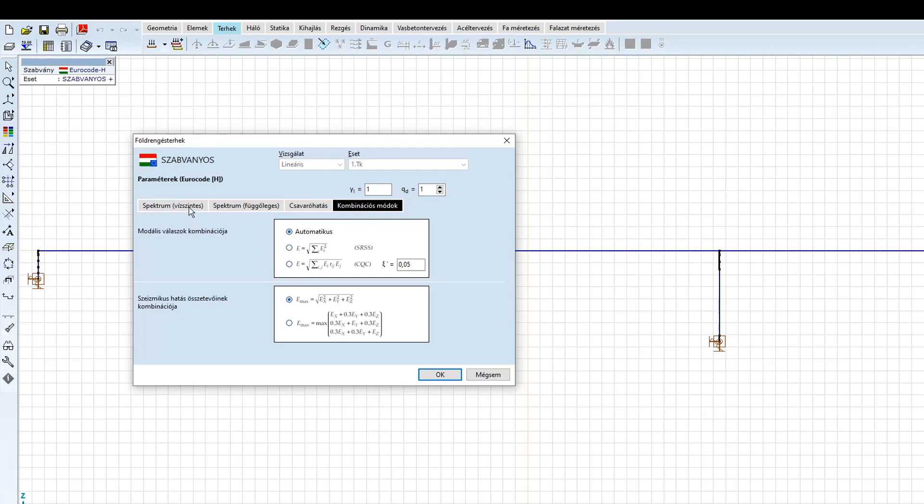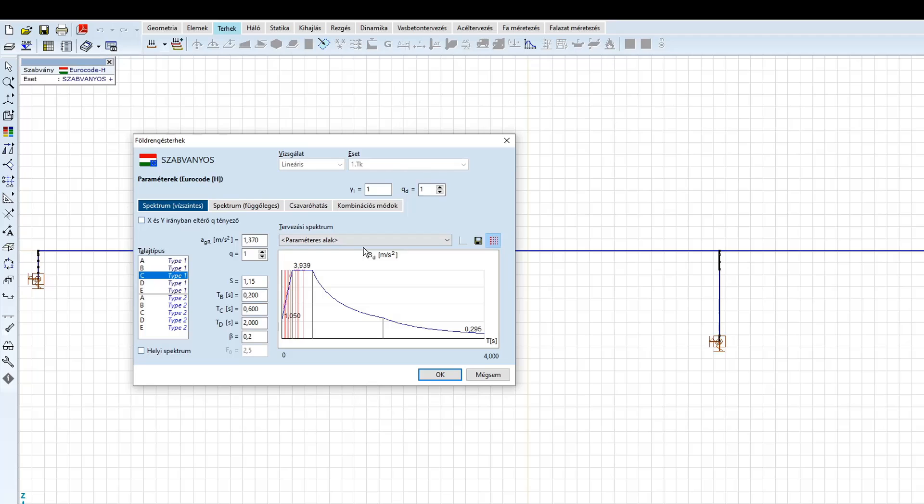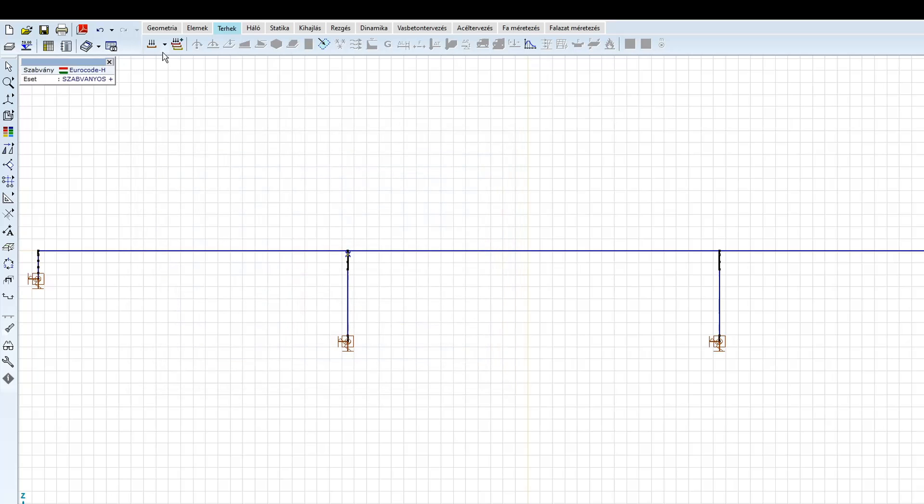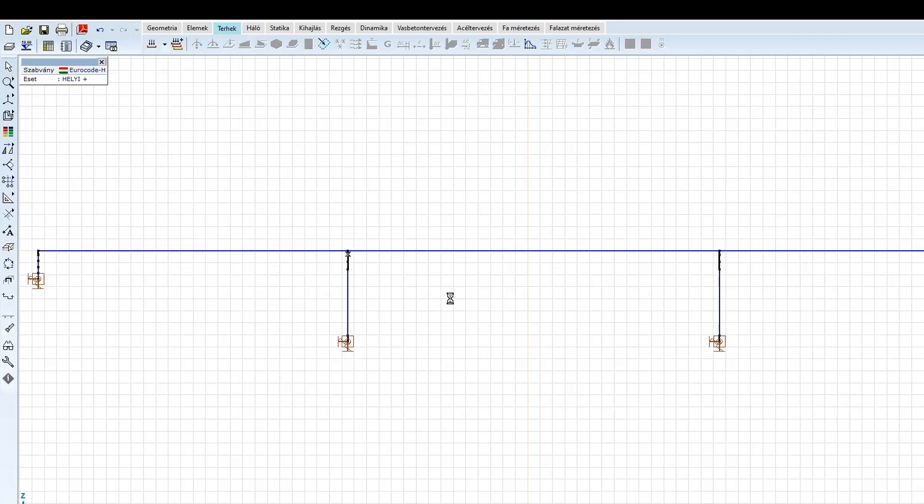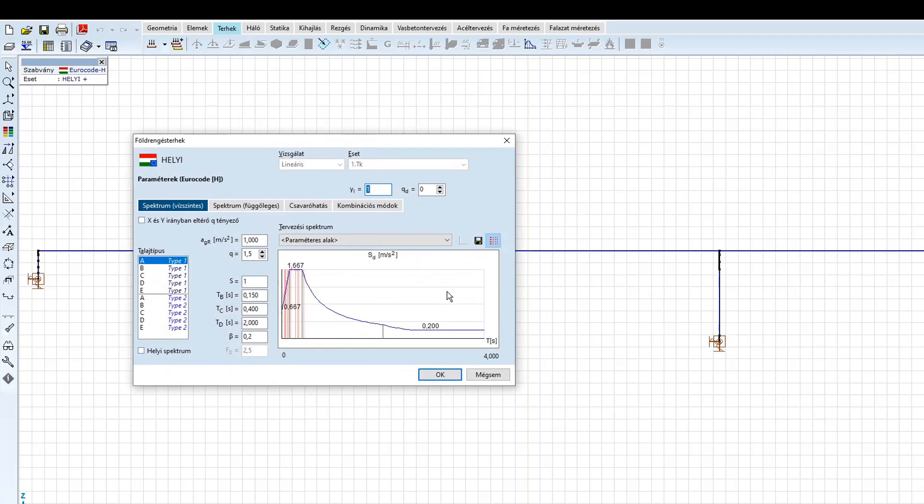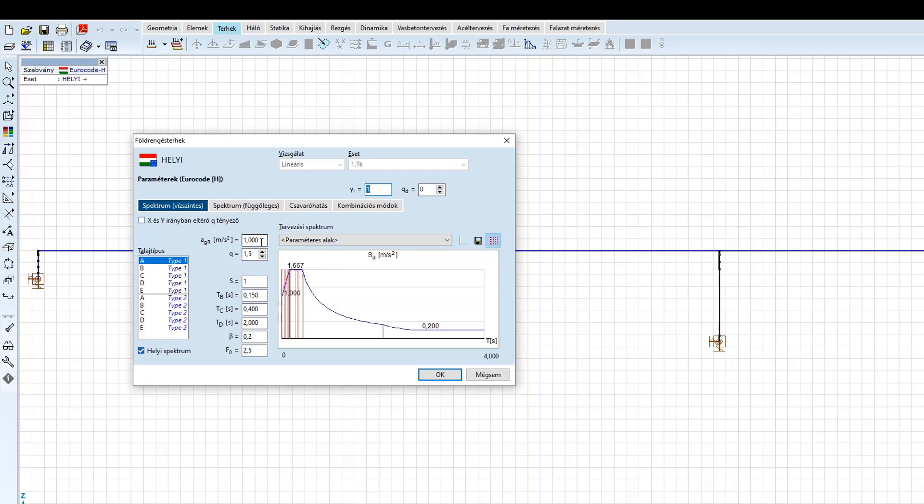Lépjünk vissza a vízszintes spektrumra. Itt a program pirossal jelöli a szerkezet periódus időit. Látható, hogy az első pár mértékadó periódus idő a platón helyezkedik el. A második spektrumunk a helyi spektrum. Itt a legfontosabb lépés a helyi spektrum jelölő négyzet kipipálása, mellyel lehetőség nyílik a már korábbiakban említett összes spektrum paraméter egyedi beállítására. Fontos látni, hogy a helyi spektrum esetén nem választhatunk ki talajosztályt. A talaj hatása a spektrum alakjában közvetlenül a paraméterekkel van figyelembe véve.